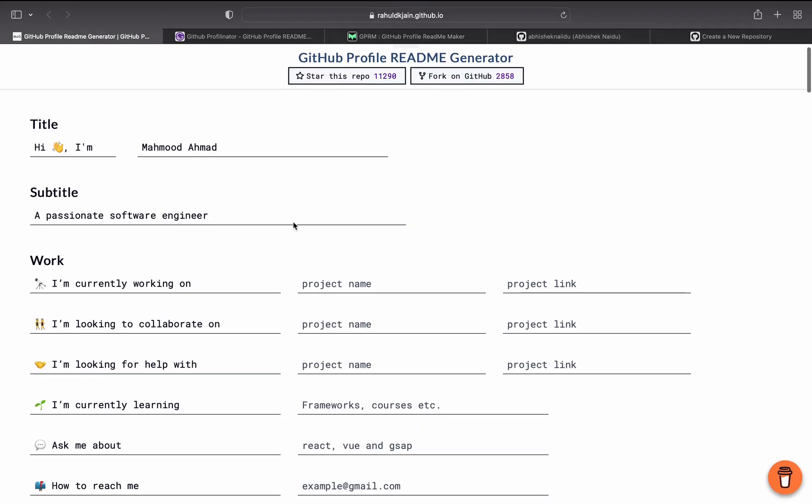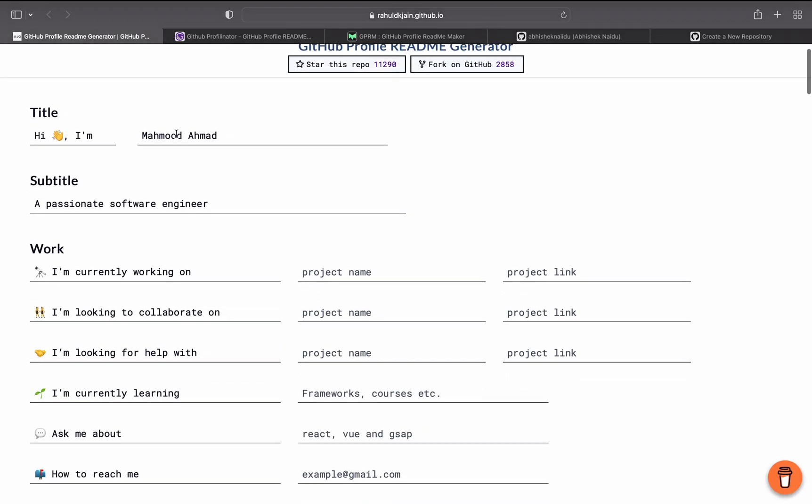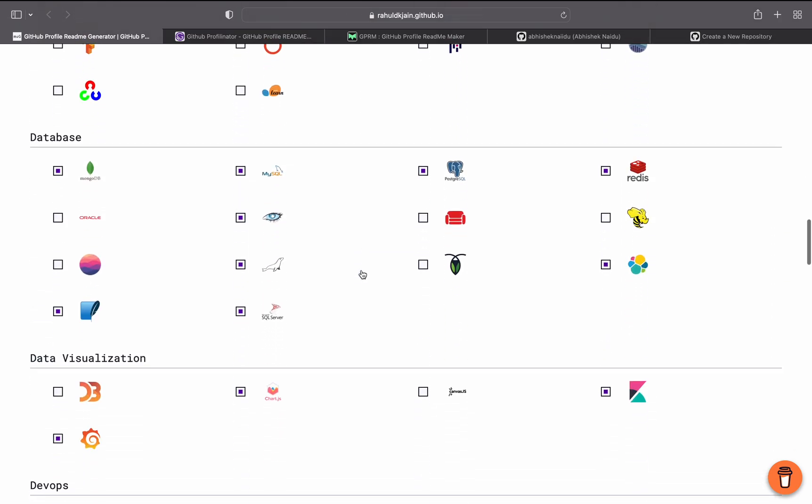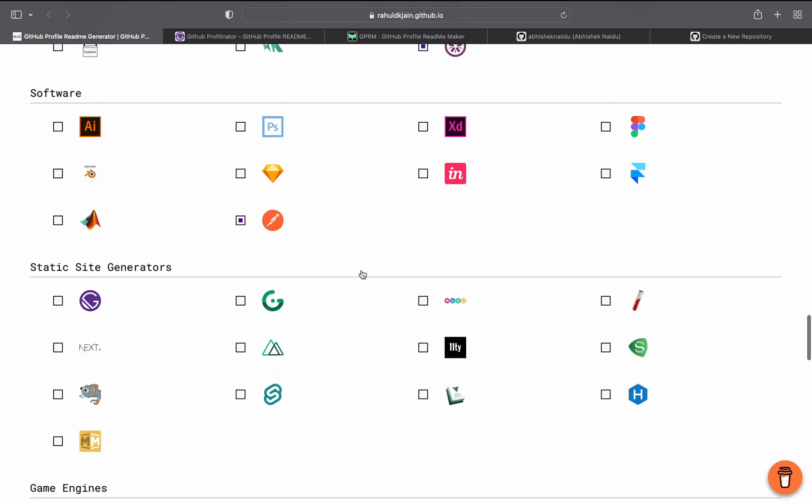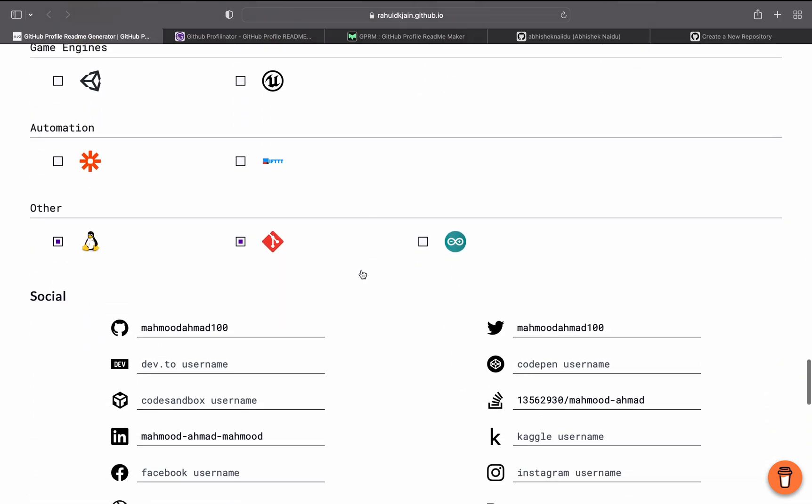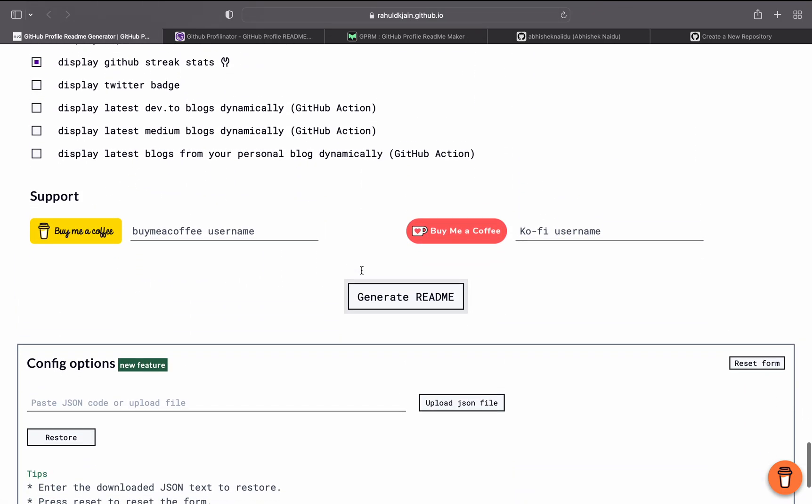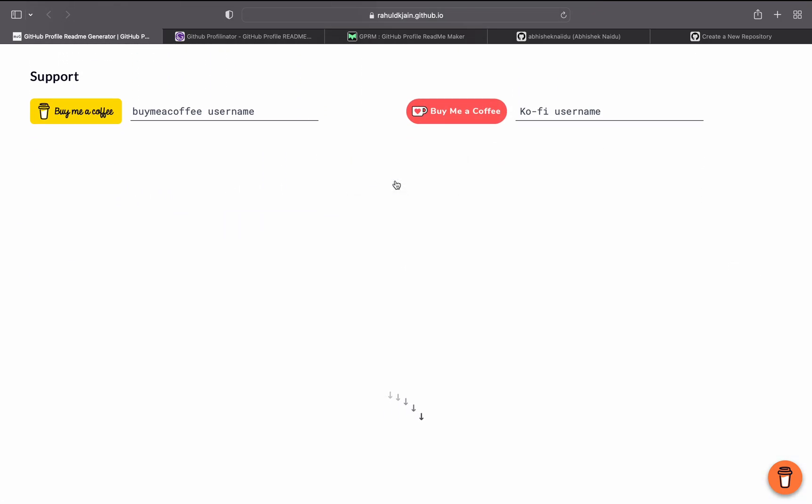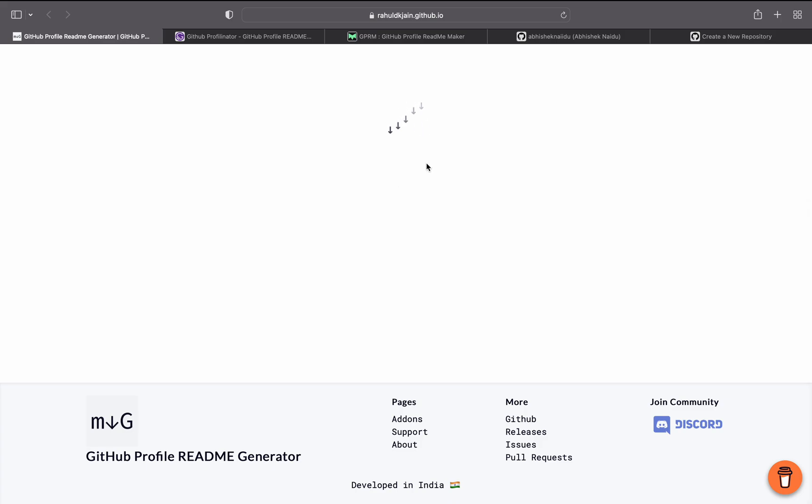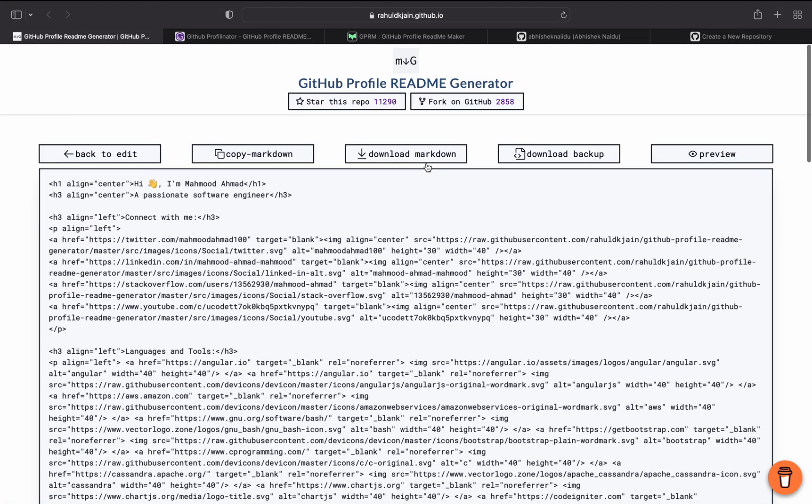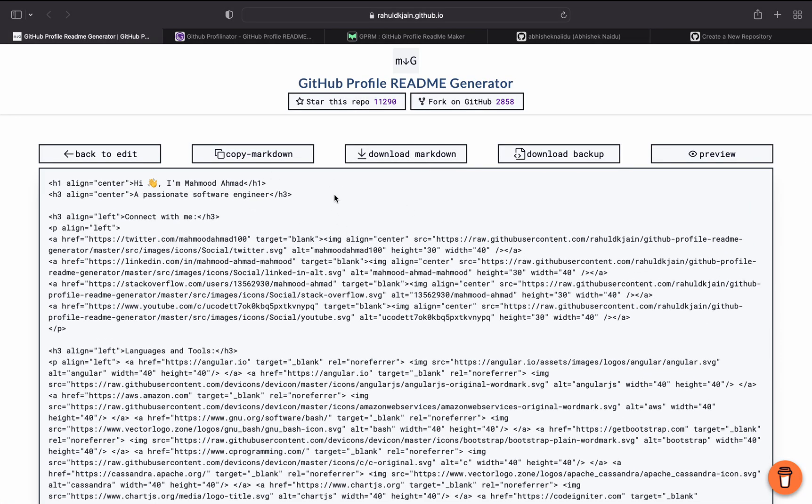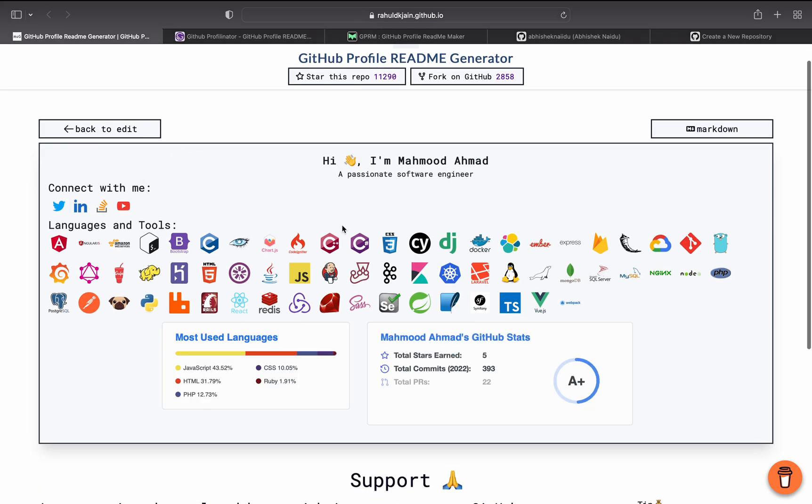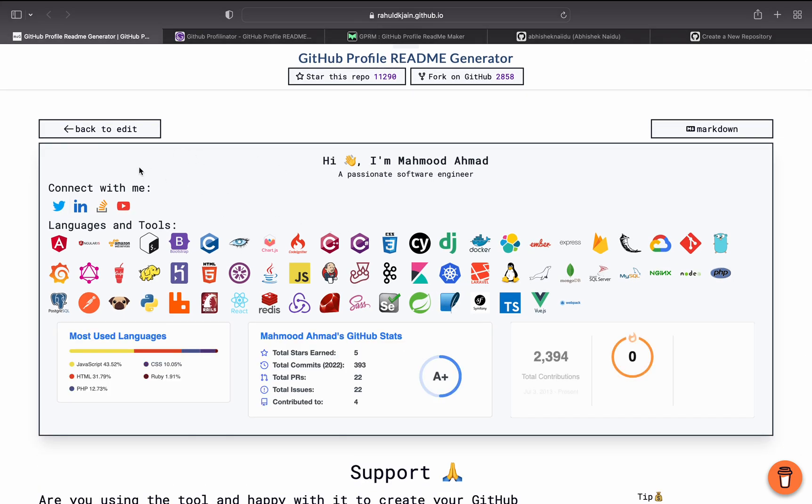The first one is this one. You have to type in all the details, the skills, and fill out the data here. Then basically you have to generate readme file here, and this is the markdown. You can download it, you can copy it, you can preview and see all the details here. Basic knowledge of HTML and markdown will help you to modify the output.